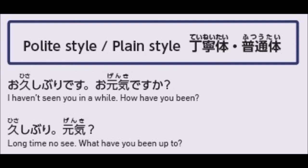The plain style is pangkaibigan — your casual level is called Futsu-tai. So casual. For example, 'Osashiburi, o-genki desu ka?' — that is polite style, that is Keigo. Basically, anything with desu or masu is polite style.